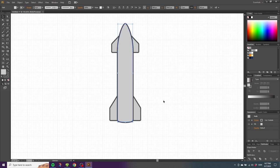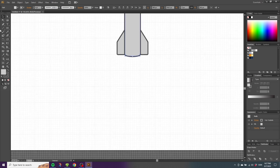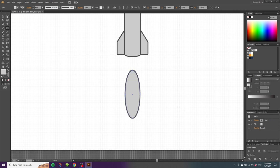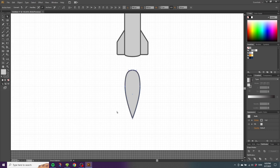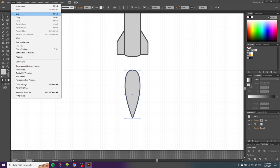Now we want to create the fire from the raptor engines, so go down a little bit and select the ellipse tool. Go to this crosshair and draw an ellipse that is one square wide and three squares tall. Pick the direct selection tool, select these anchor points and move them up, then go to these handles and move them into the anchor point. Pick the selection tool, and with the flame selected, go to Edit, Copy, then Edit again and Paste in Front.